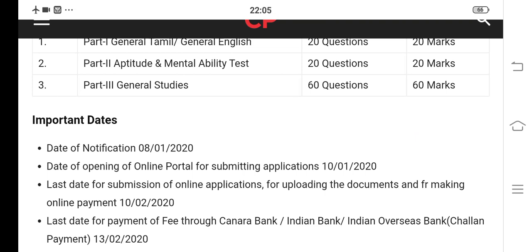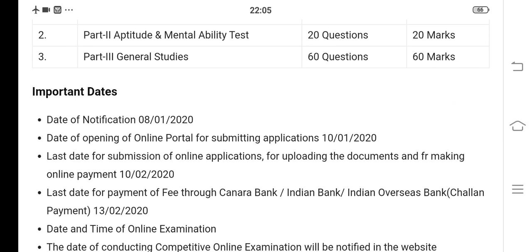The general study also includes extra topics: Indian independence movement, Indian history, Indian culture, Indian politics, and current affairs. The current affairs questions are uploaded to the channel regularly. So you can see the school books, the important questions, and additional material.